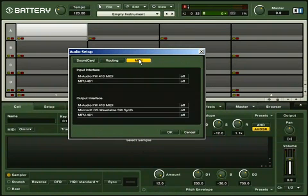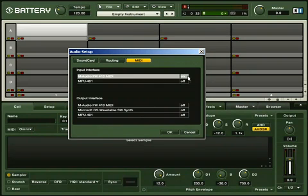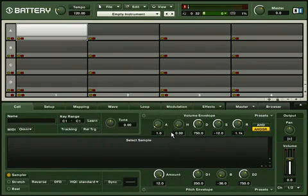When you click on the MIDI tab, you'll see a list of MIDI in and outs if you have a MIDI device installed. You can toggle between on and off by clicking on the interface. Finally, click OK to apply your changes.